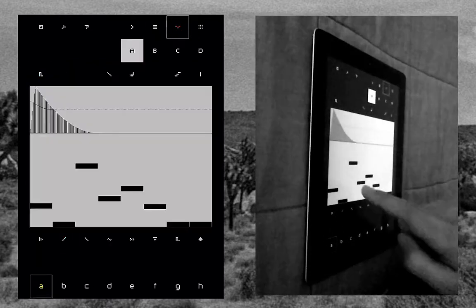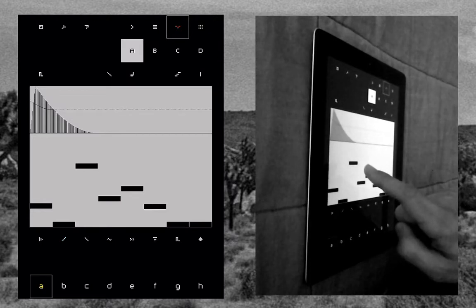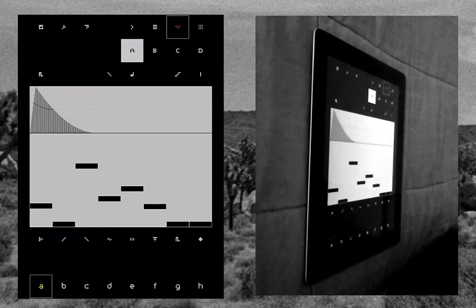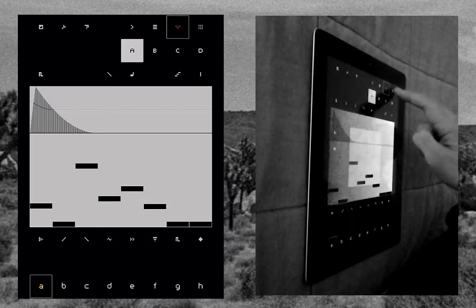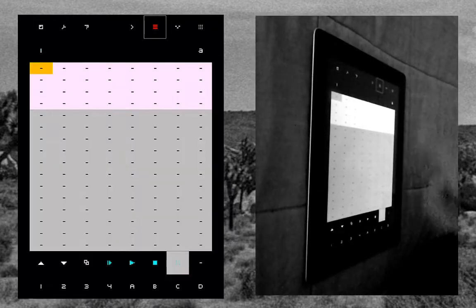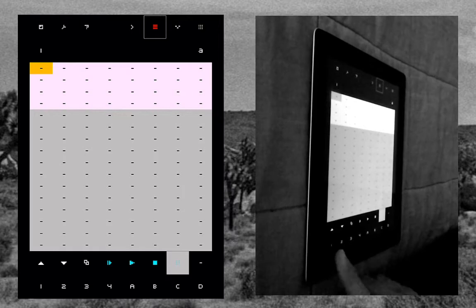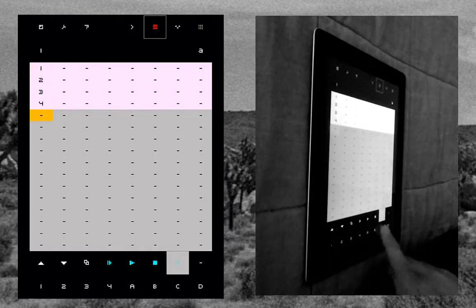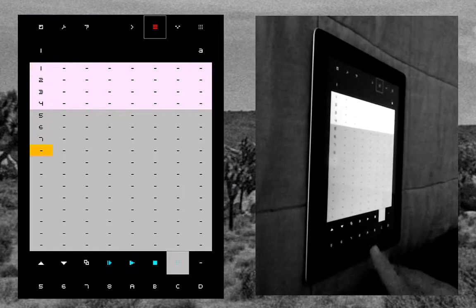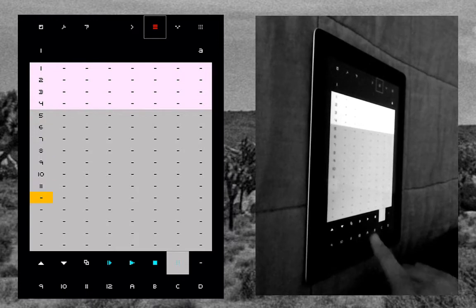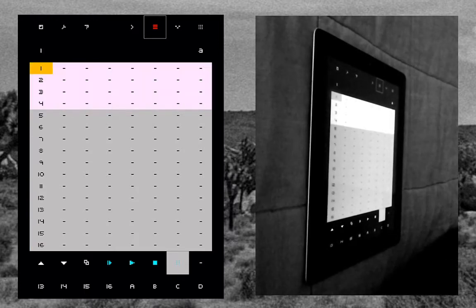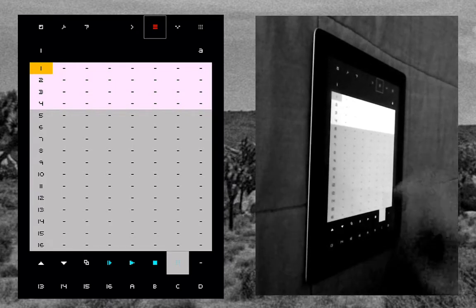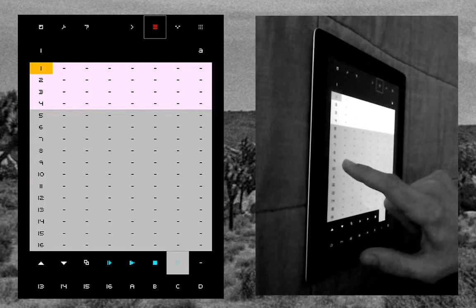This allows you to have four separate types of sounds in one channel and allows you to extend up to 16 different sequences in one channel. In Normal Mode you don't have the option of going past eight.